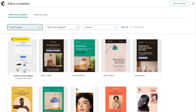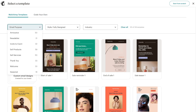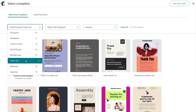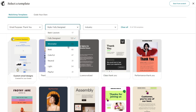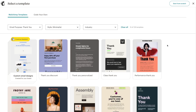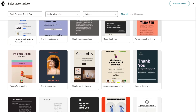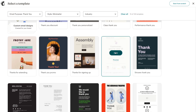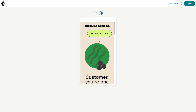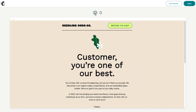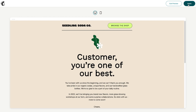You can filter templates by different categories. For example, if I want to create a thank you email I can select that, then choose different designs — like a minimalist design. I can also filter by industry. I'll go ahead and choose a simple one right here. You can preview it on your mobile device and desktop, and if you like what you see you can apply it. To go back to all templates, just press 'Exit Preview.'